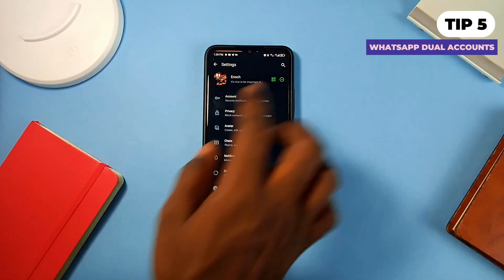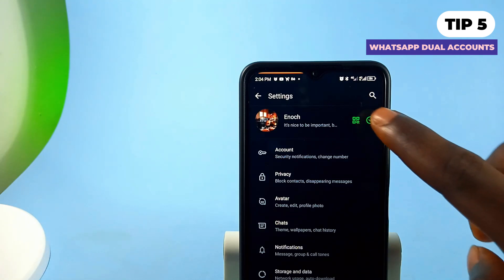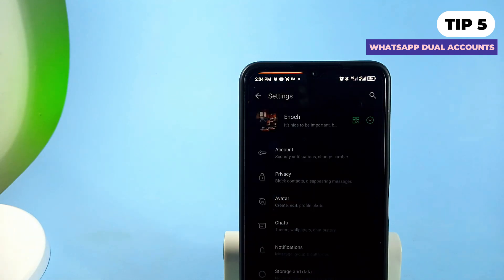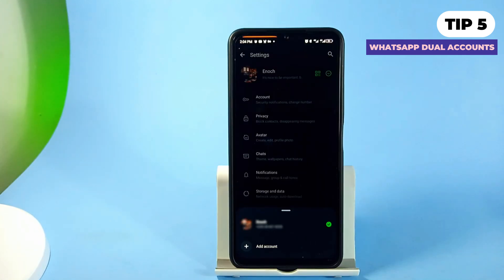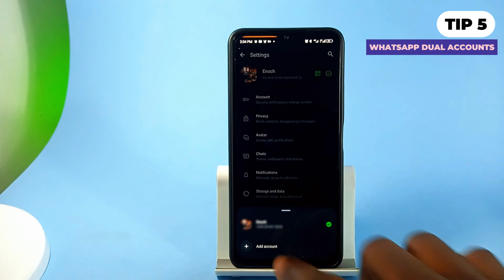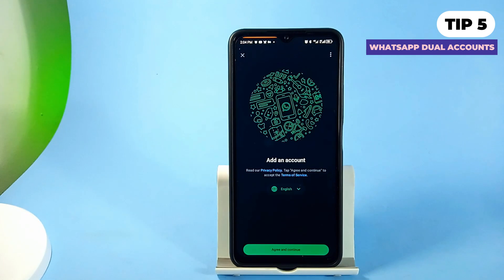To do this, just go to the settings in your WhatsApp application. Right next to the QR code symbol on your profile, tap on the down arrow and you'll see 'Add Account' under the current account. From there, go through the process.